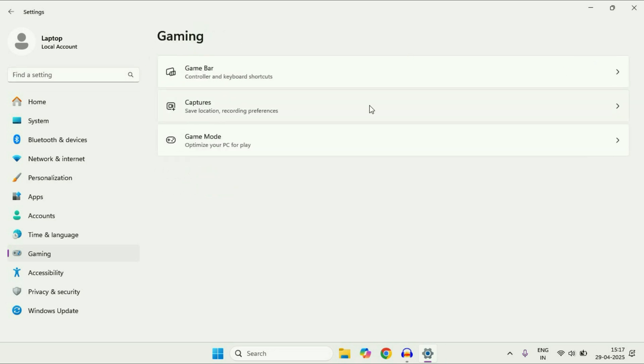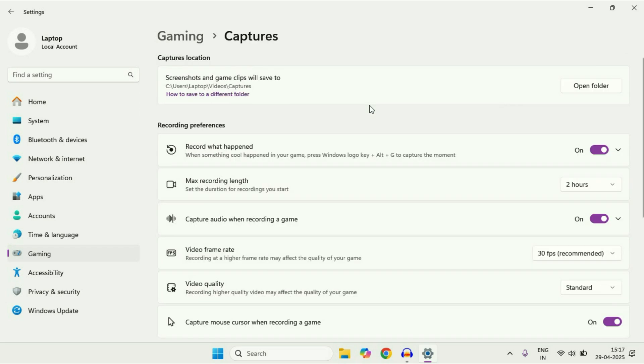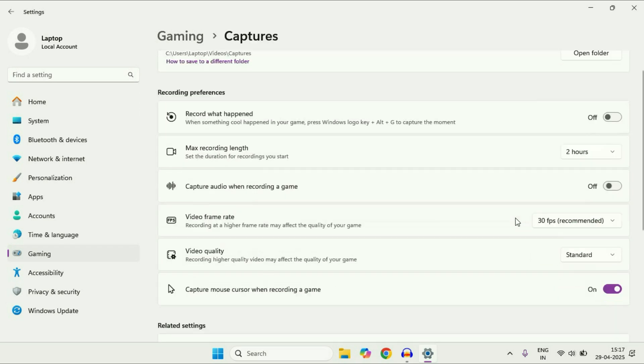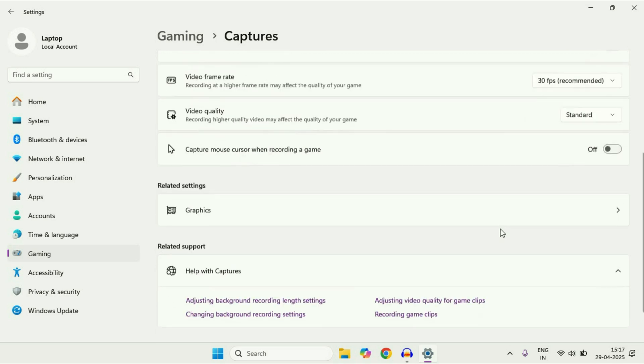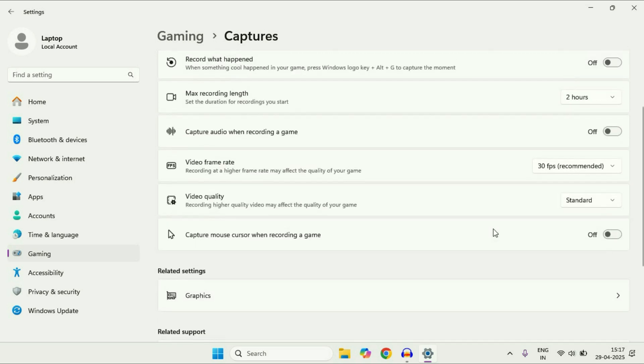Now click on this Captures option. You have to turn off all these things.